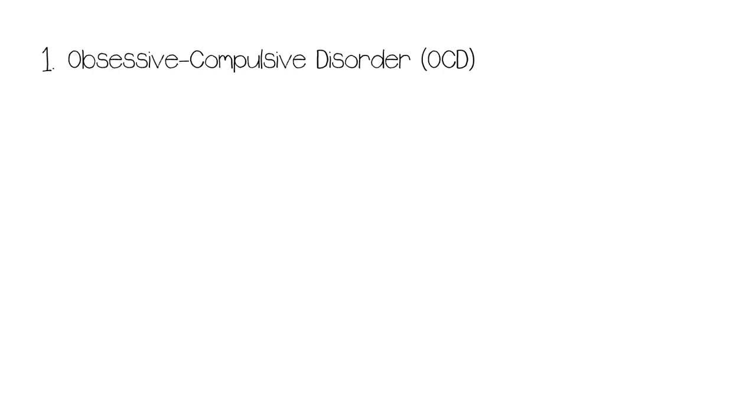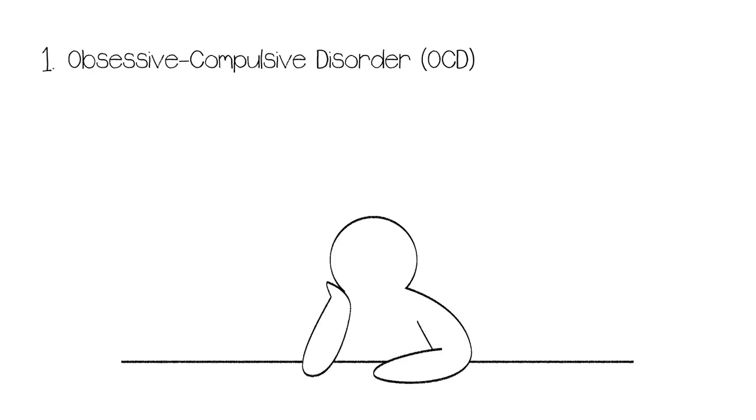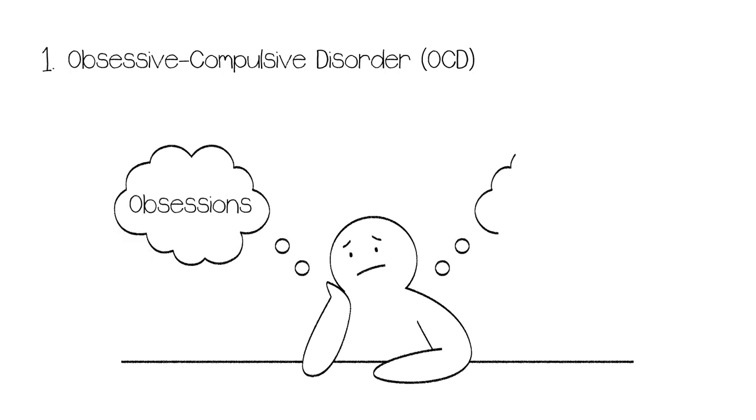Number one: Obsessive-Compulsive Disorder or OCD. Obsessive-Compulsive Disorder technically has two components, the obsessions and the compulsions.